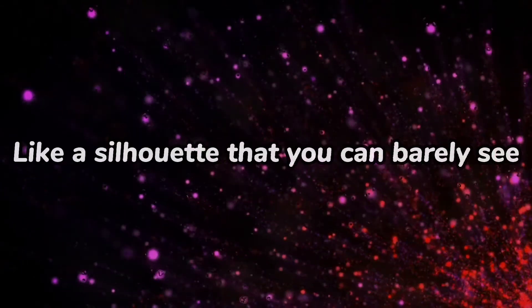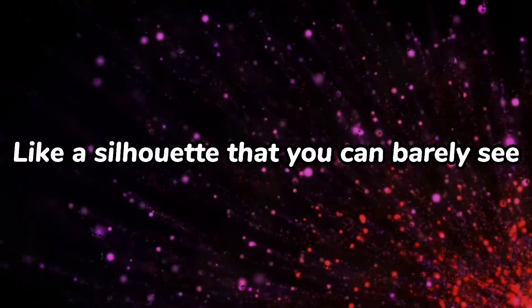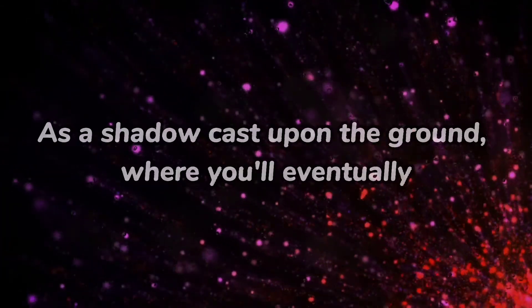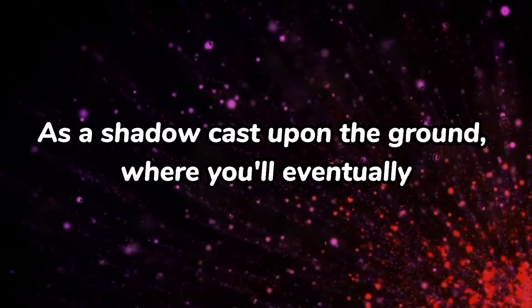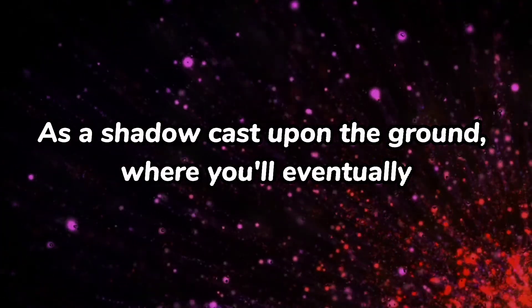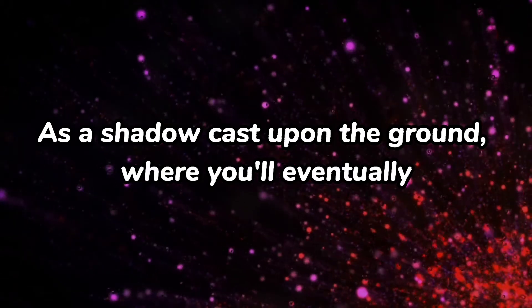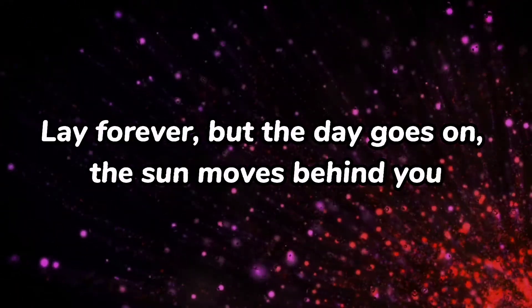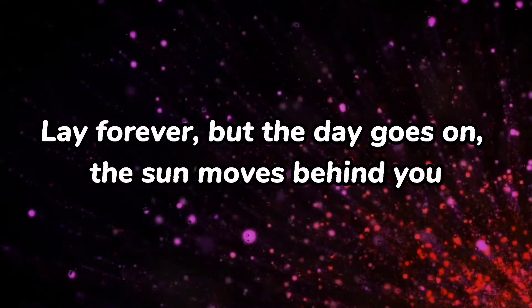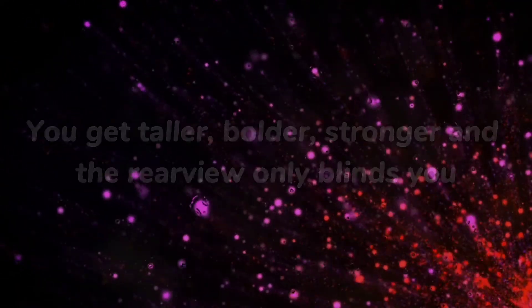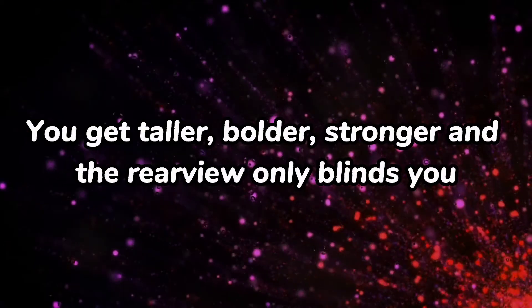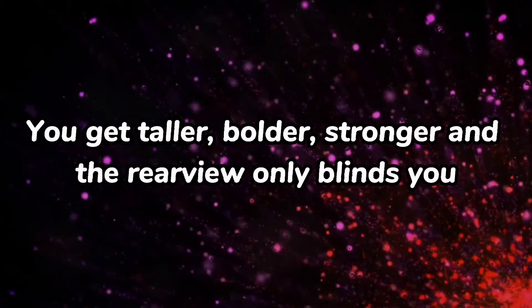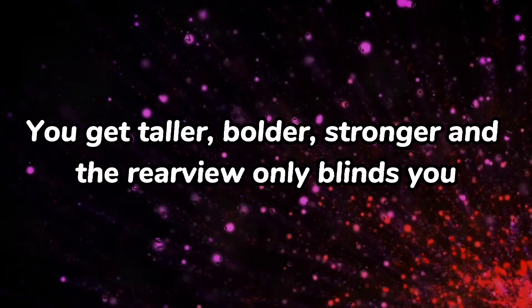Like a silhouette that you can barely see as a shadow casts upon the ground where you'll eventually lay forever, but the day goes on. The sun moves behind you, you'll get taller, bolder, stronger, and the rear view only blinds you.